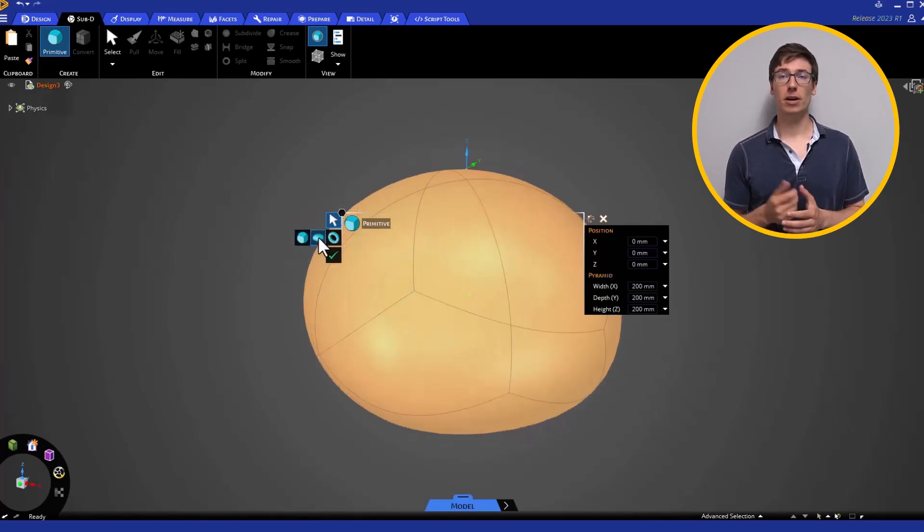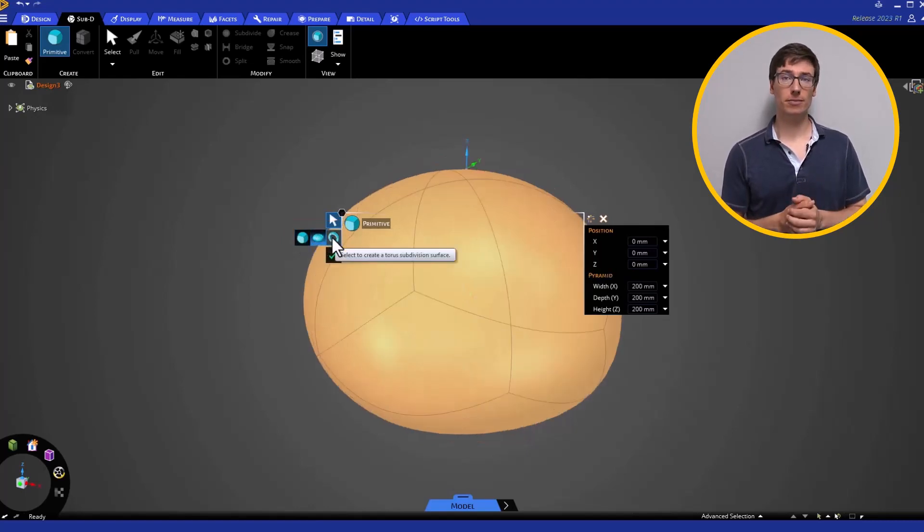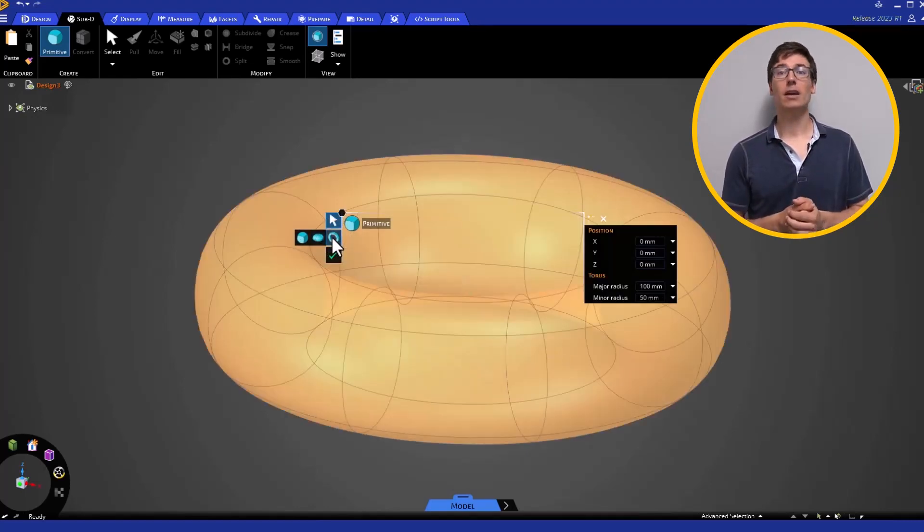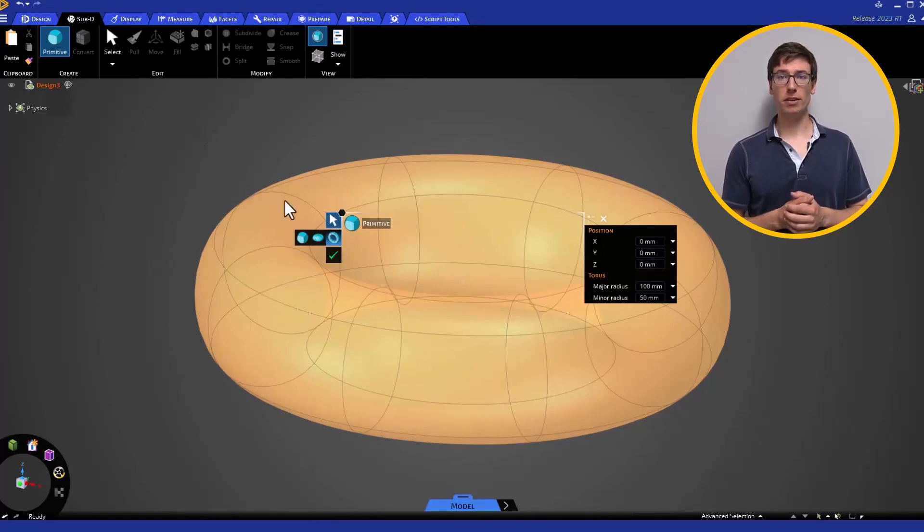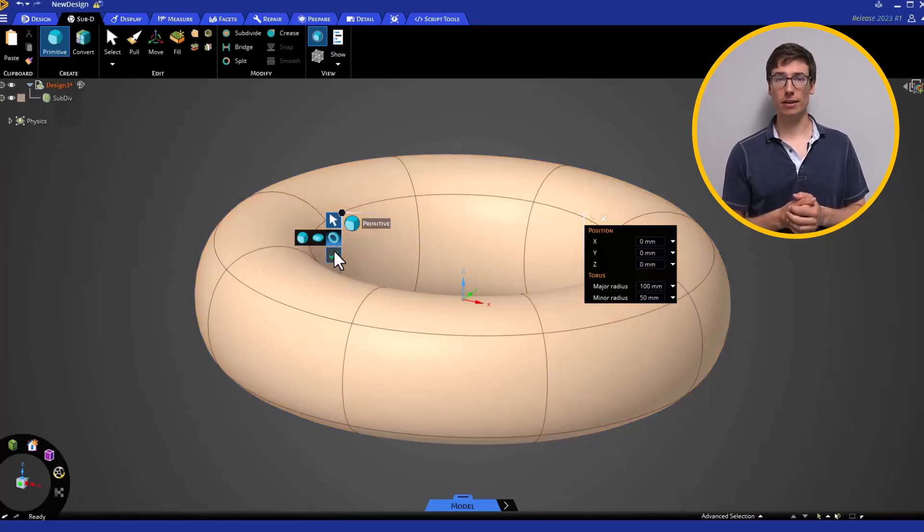Cubic, pyramidal, and torus. You can modify these simple forms into more complex shapes.